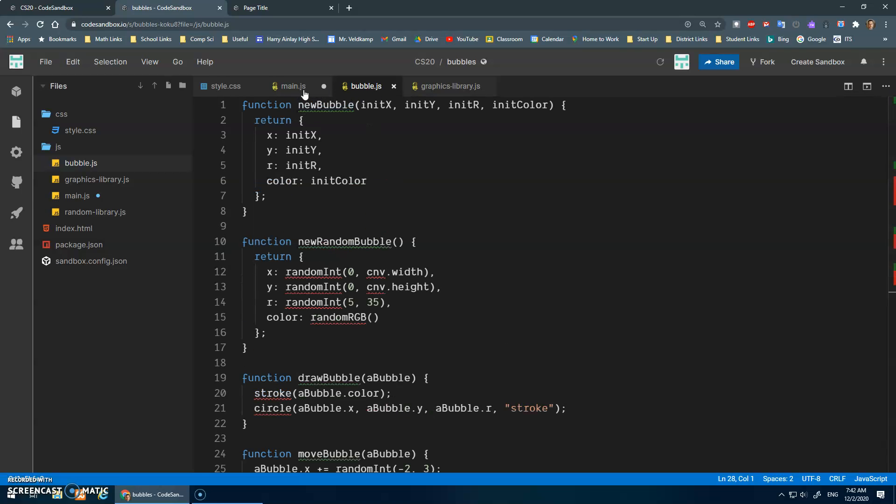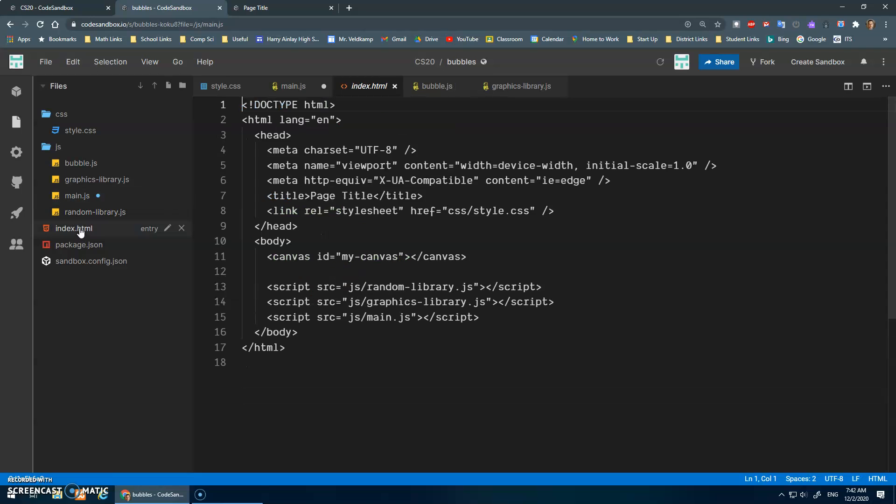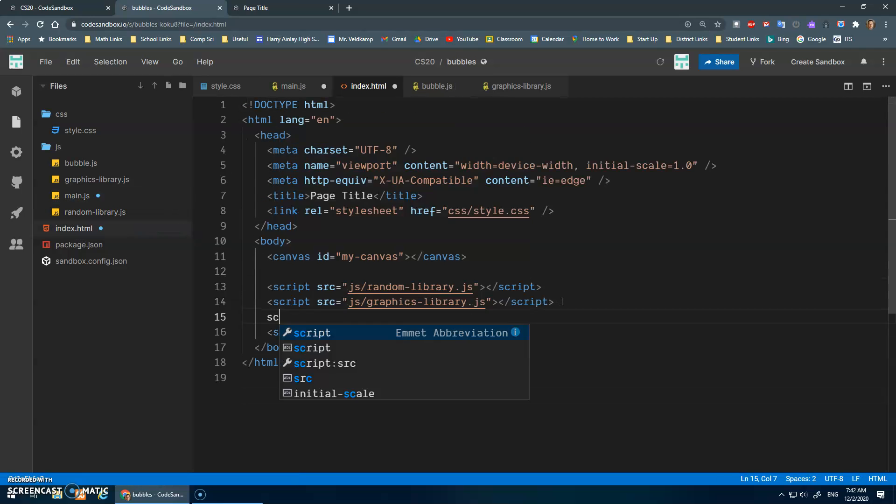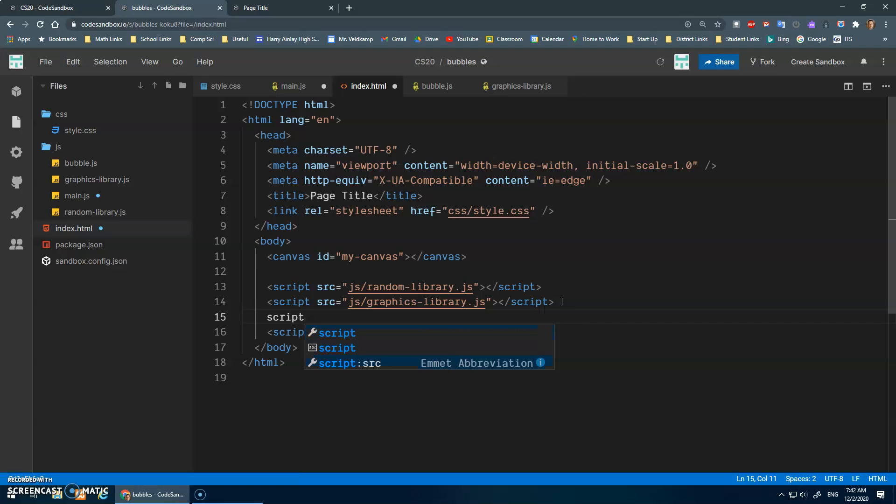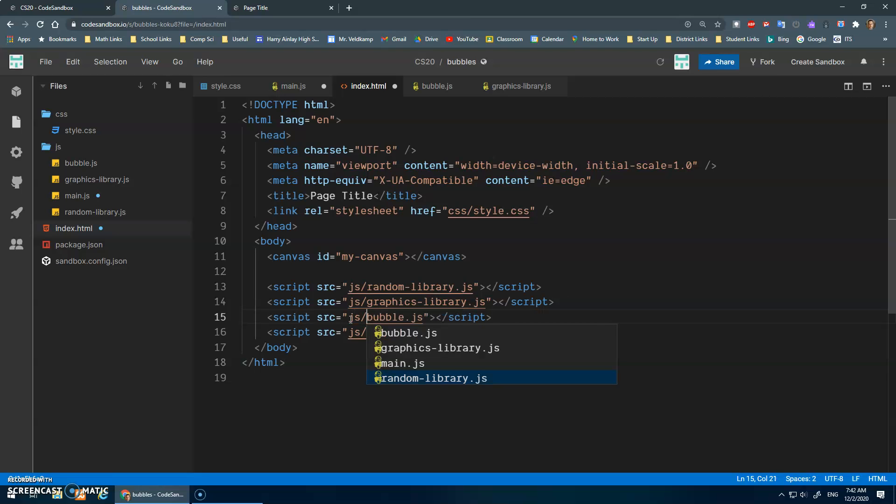We'll save that. And then, of course, in my index.html, I need to load those. I'll do the script source one, and this will be bubble.js. Okay, JS slash bubble.js. There we go.